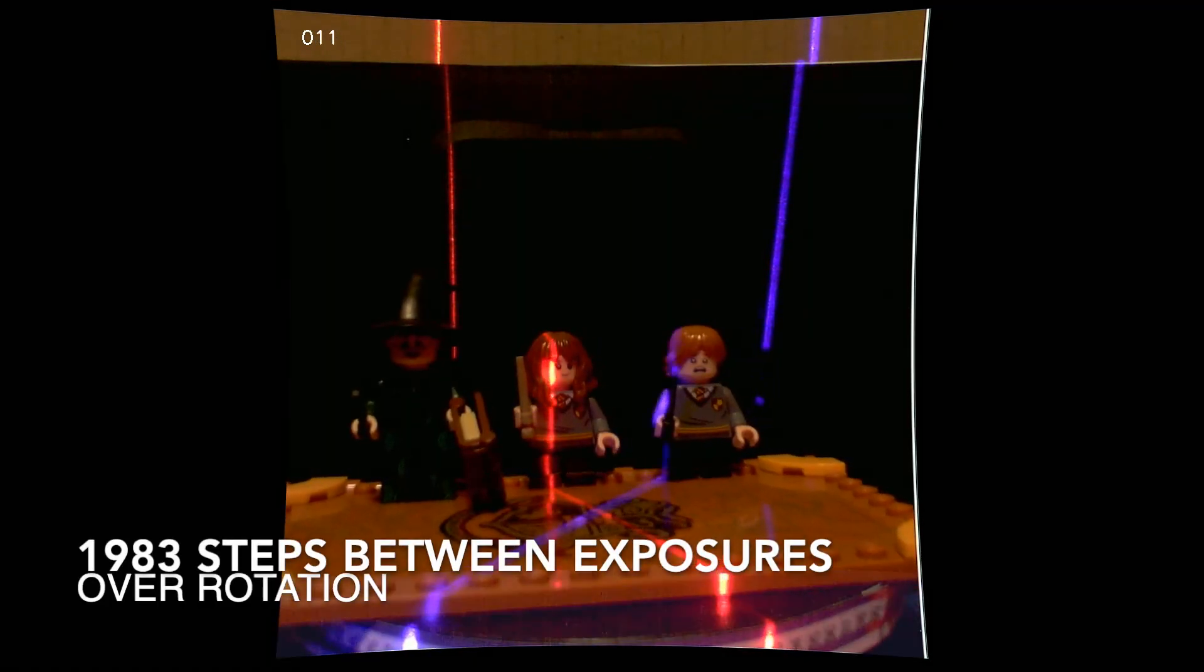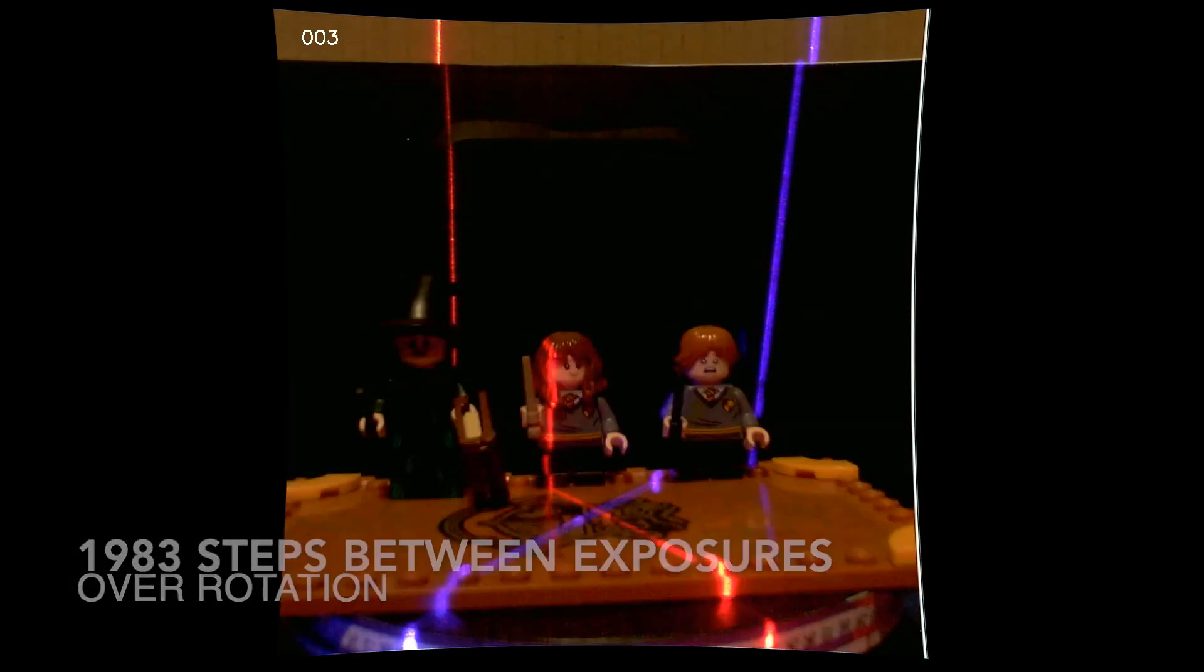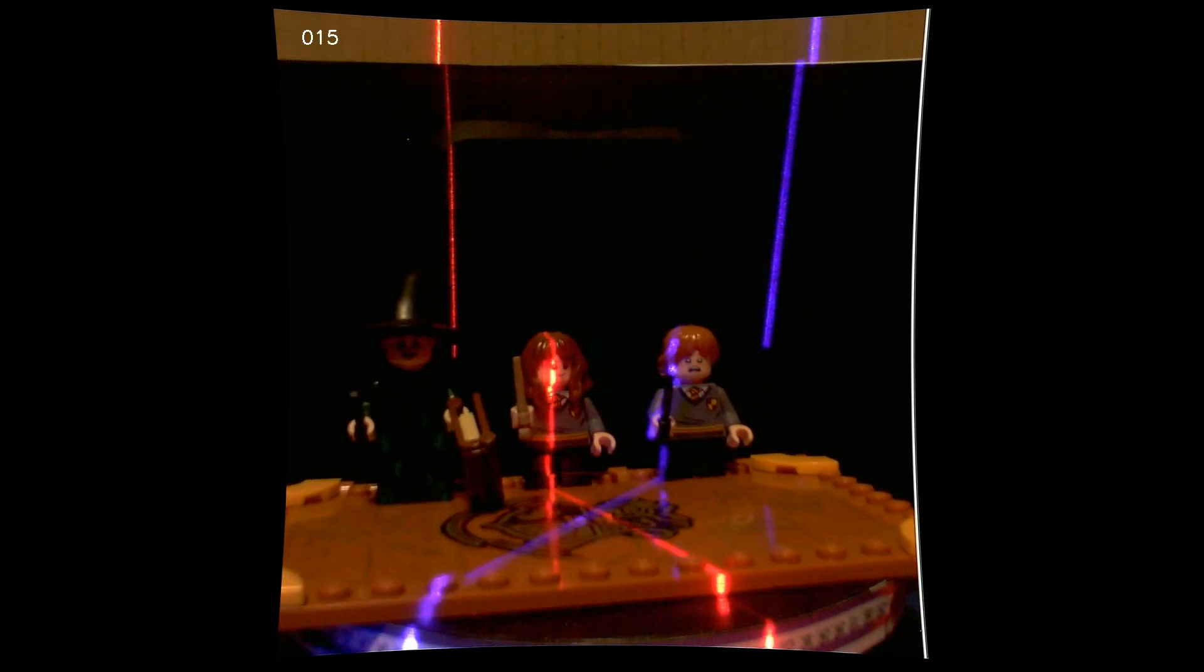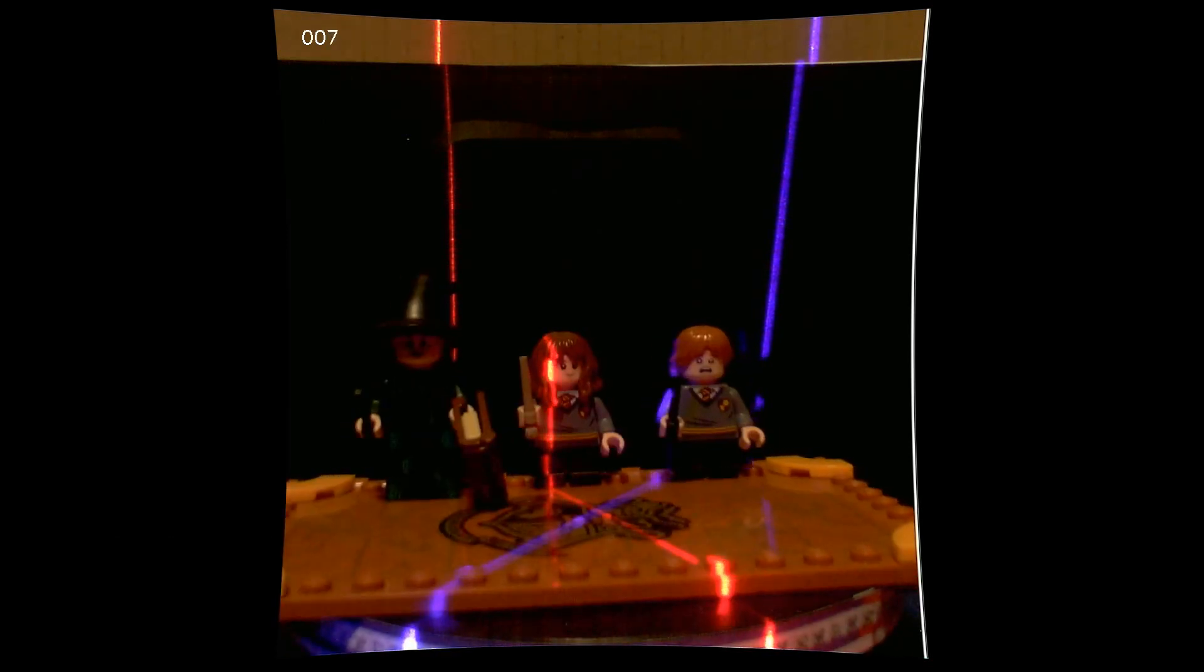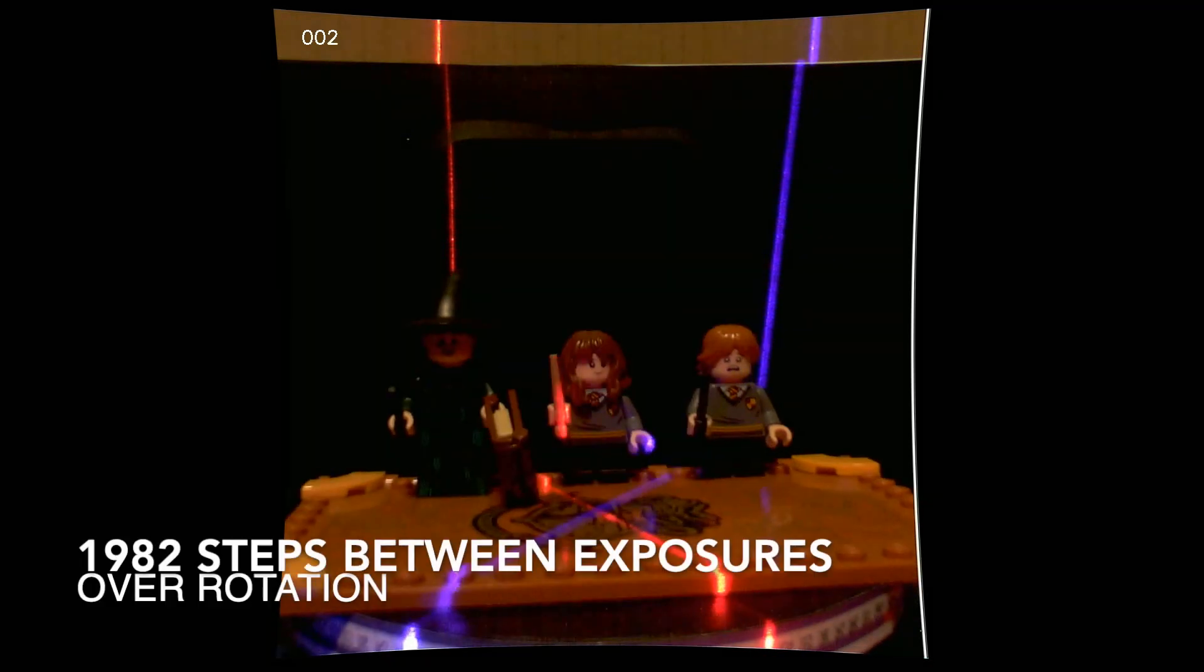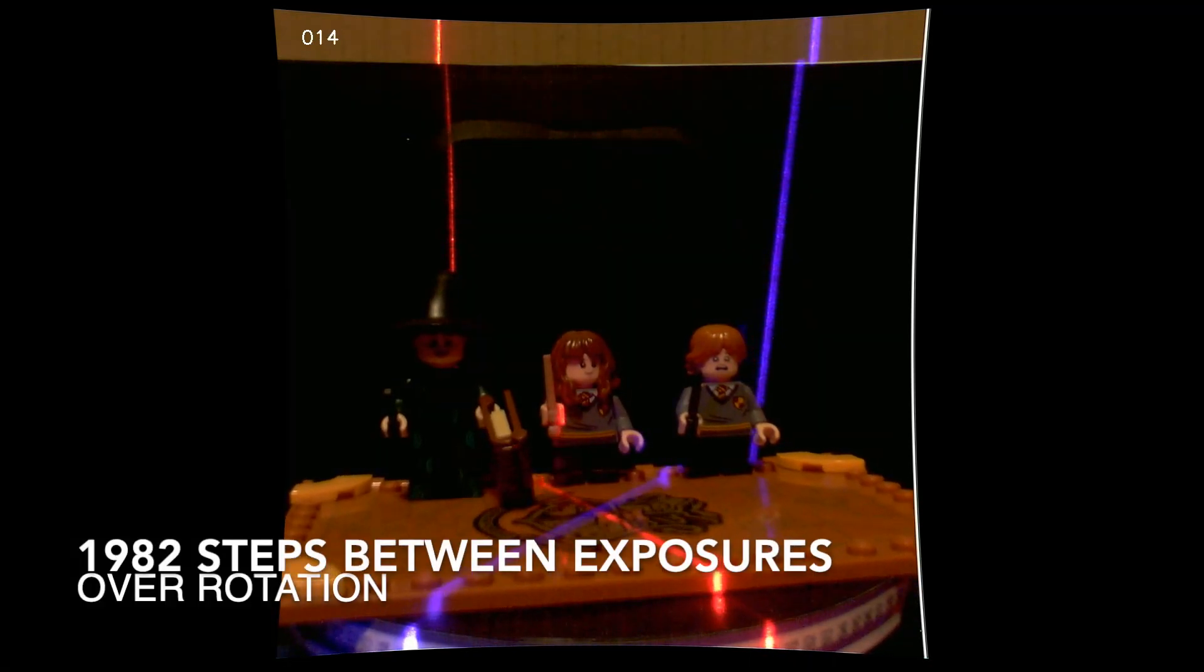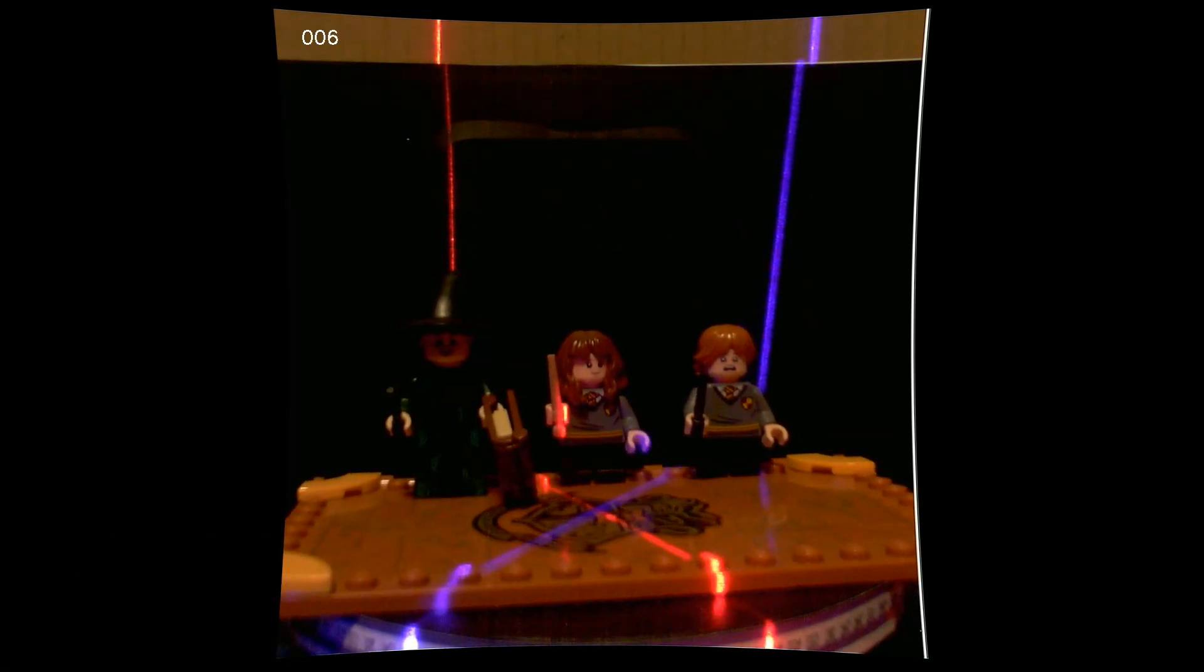1,983 steps is over-rotating again, reducing the window from 1976 to 1983. 1982 continues to over-rotate, but by noticeably less.